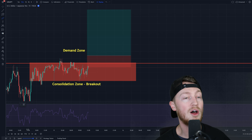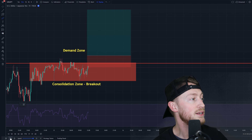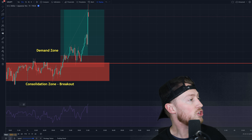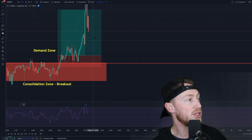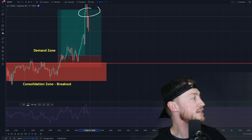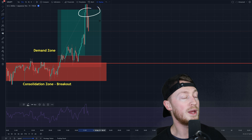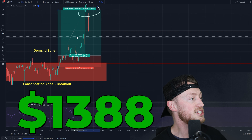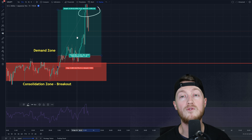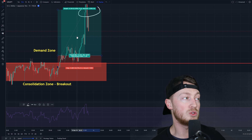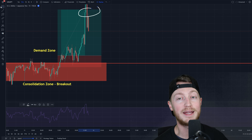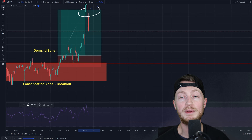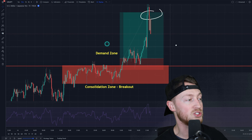For my third trade I have a US dollar Japanese yen buy trade. It starts going in my direction and I slam into my take profit — a win of $1,388. This is a risk-reward ratio of four to one. That's really what you want to be doing when you're using supply and demand trades.